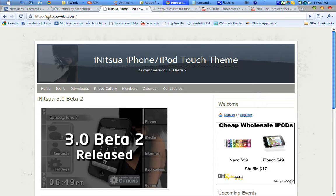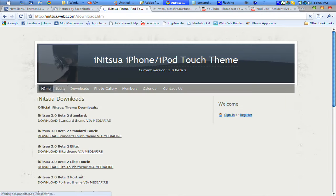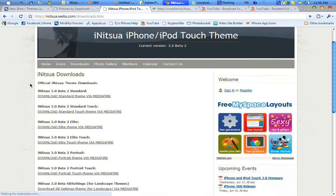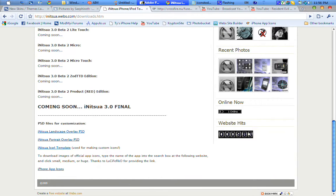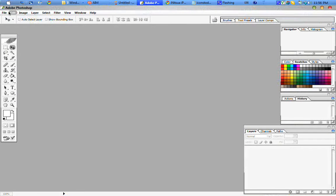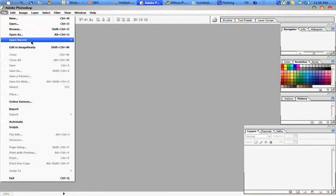If you go to the website, which is initsua.webs.com, you can click on Downloads, and at the very bottom you'll see the PSD files for the landscape and portrait overlay artwork, and also the icon template. Go ahead and get the icon template PSD, and once you have that downloaded, open it up in Photoshop.